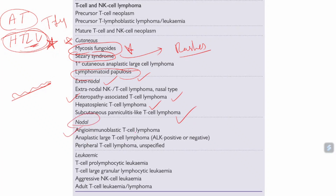Additional T cell lymphoma types include angio-immunoblastic T cell lymphoma, anaplastic T cell lymphoma, peripheral T cell lymphoma, and leukemic types such as T cell pro-lymphocytic leukemia, T cell large granular lymphocytic leukemia, aggressive NK cell leukemia, and adult T cell leukemia. These are all named based on their morphology and site of accumulation. There are so many types of non-Hodgkin's lymphoma — do not confuse all these names.